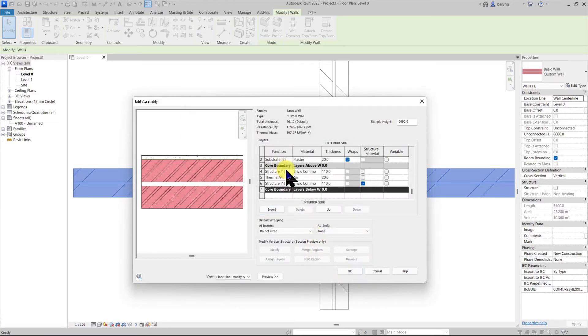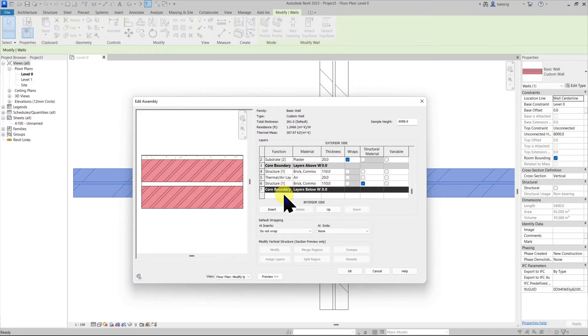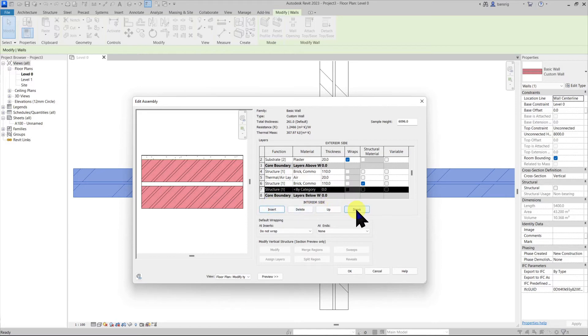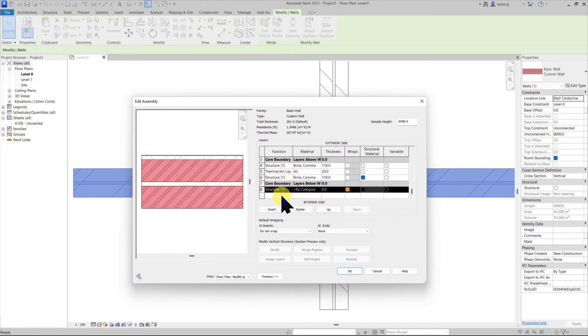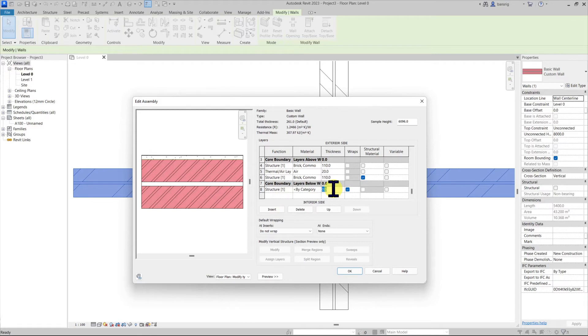Let's move on to the interior side. Let's say I have a waterproofing layer between the core boundary and the interior finish. So I'm going to add one more layer and bring it down. Now minimum thickness I need to provide for these layers is 0.8 mm.